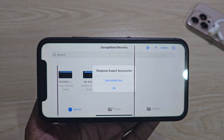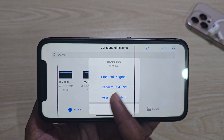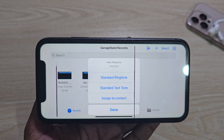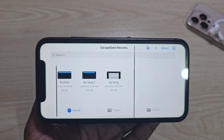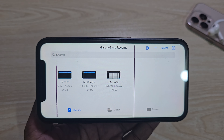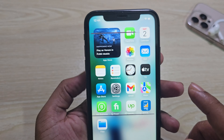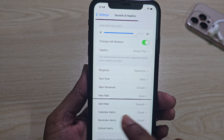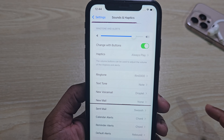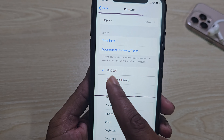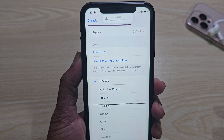Now the ringtone has exported successfully. You can use the song as a standard ringtone, standard text tone, or assign it to a specific contact. Now go back to check it's working. Go to your Settings, then Sounds, and you can see my custom ringtone is set as the ringtone.